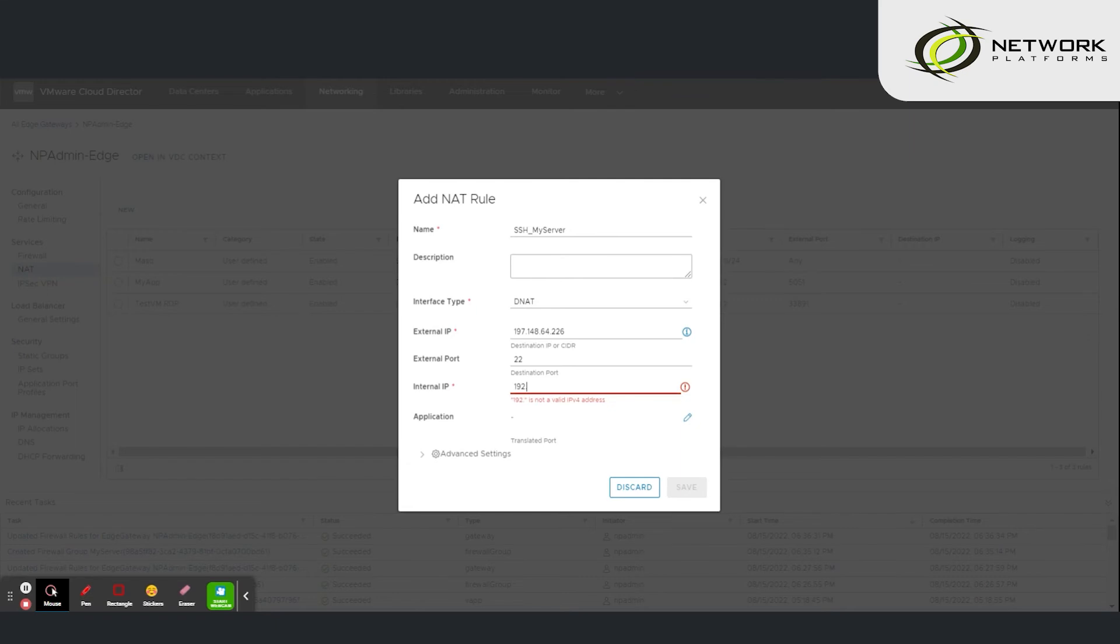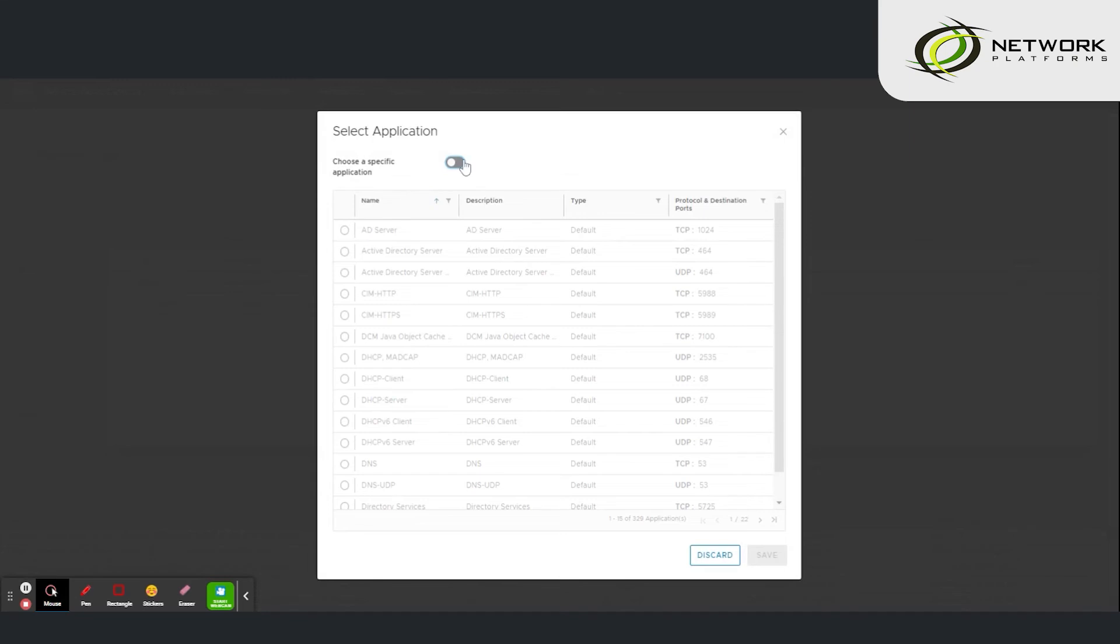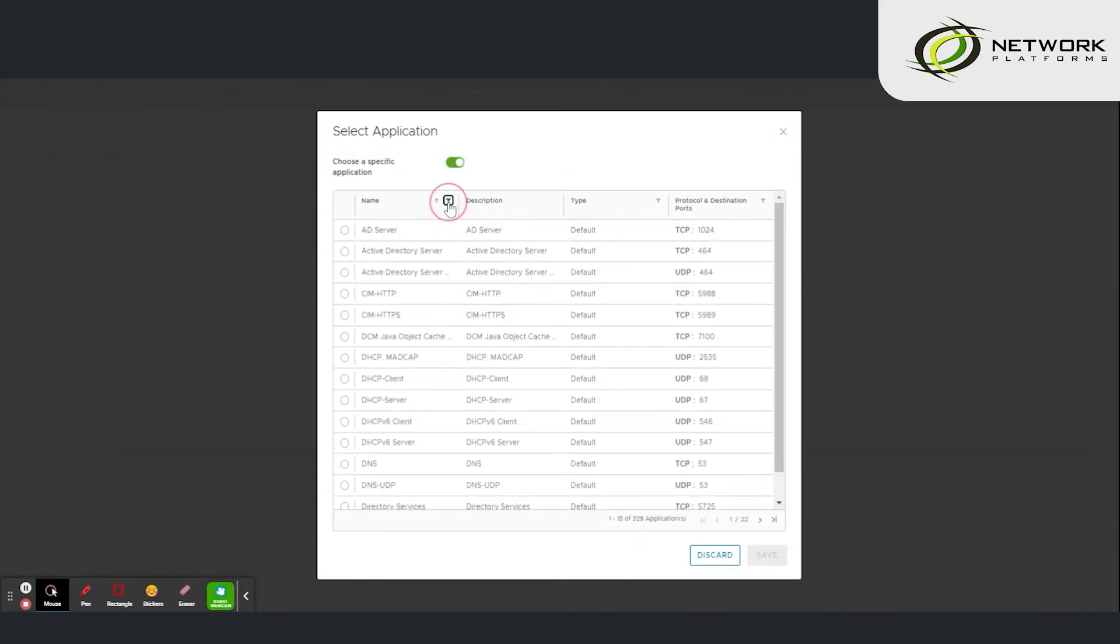Type in the internal IP address of my server. The application once more is going to be SSH.